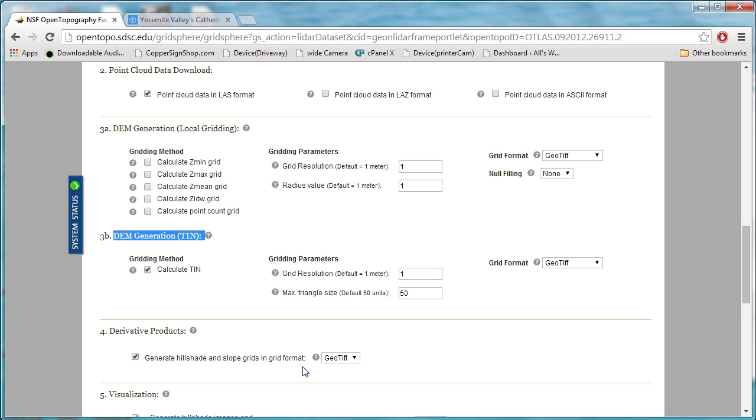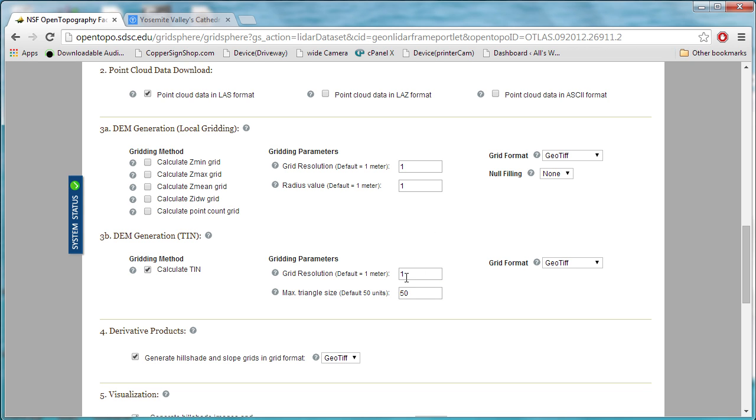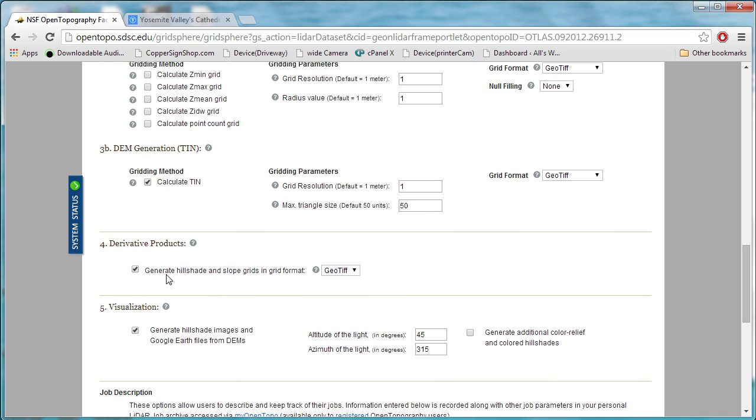If you select that, calculate TIN. For this, I'm going to set a grid resolution of one meter. I think that's good. We could set it at a half meter or even a quarter meter. We would generate a huge data set, which is just going to slow down things as we're processing.